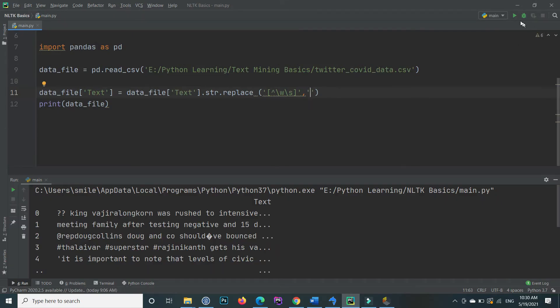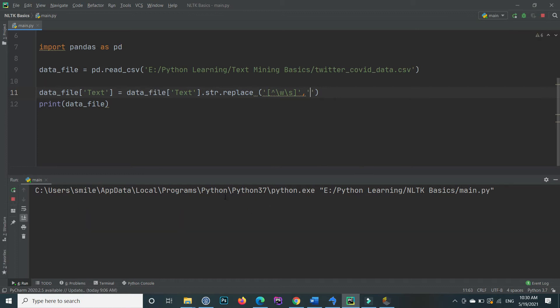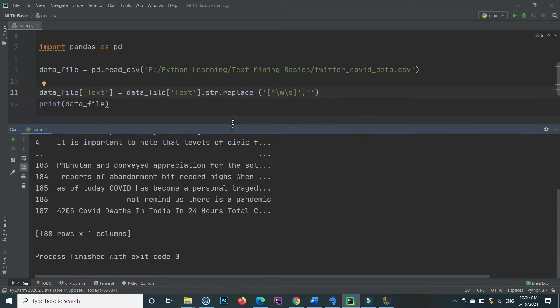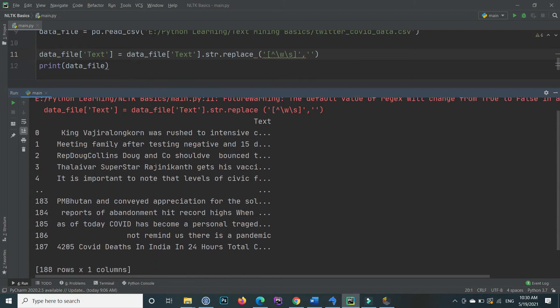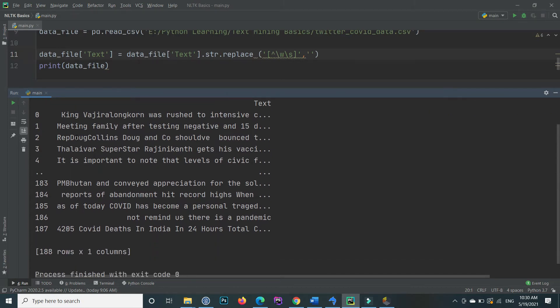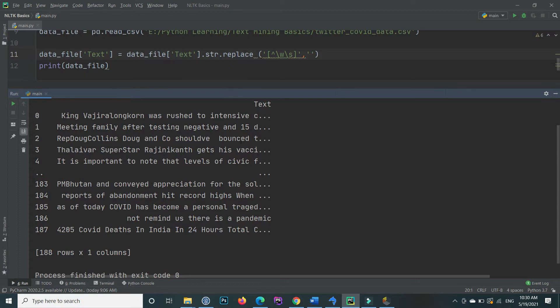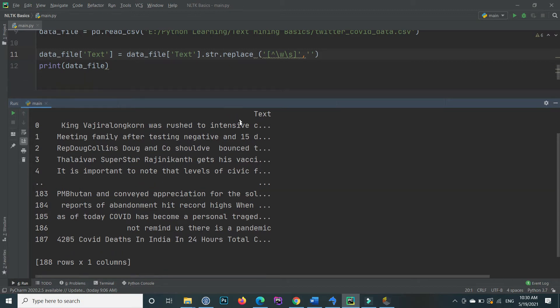If I execute this, now you will see that inside the text data there is no comma inside this one, or no at-rate sign or hashtag or everything. So this is how you can remove the punctuation from your text.